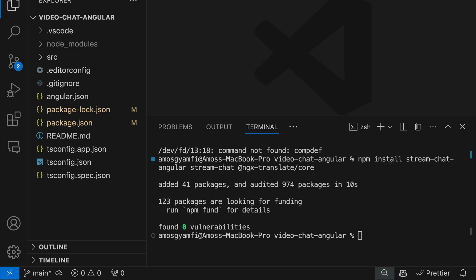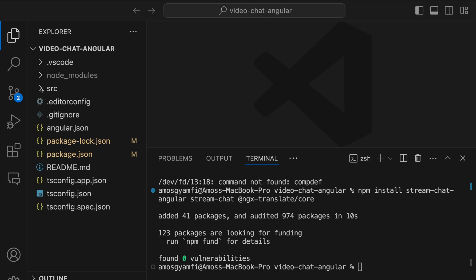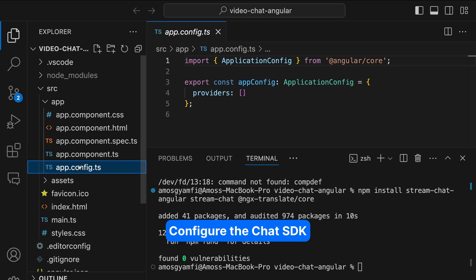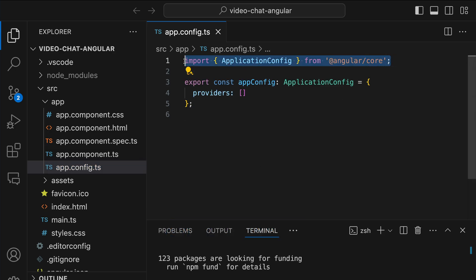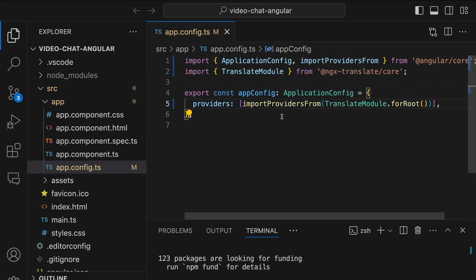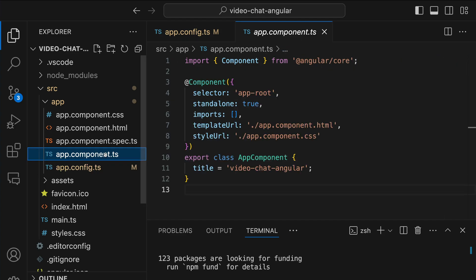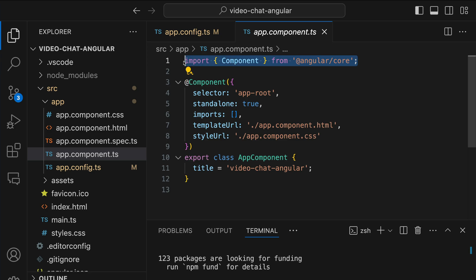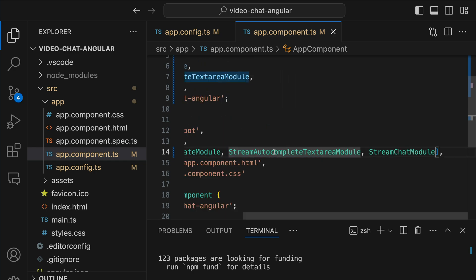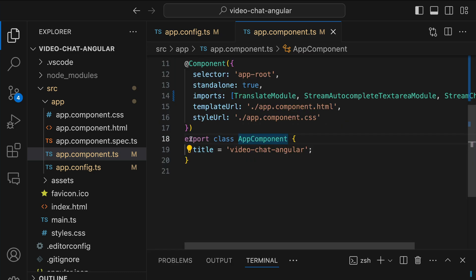Now that we have the Chat SDK and other dependencies in place, let's configure the SDK to work with the Angular app. First we open the src directory and go to the app folder, then select appconfig.ts. Here we add the required imports and import the TranslateModule. To access the chat functionality, a valid user should be connected to the SDK's backend infrastructure. We should do the configuration in app component.ts, adding all the required imports including TranslateModule, StreamAutocompleteTextareaModule, and StreamChatModule.